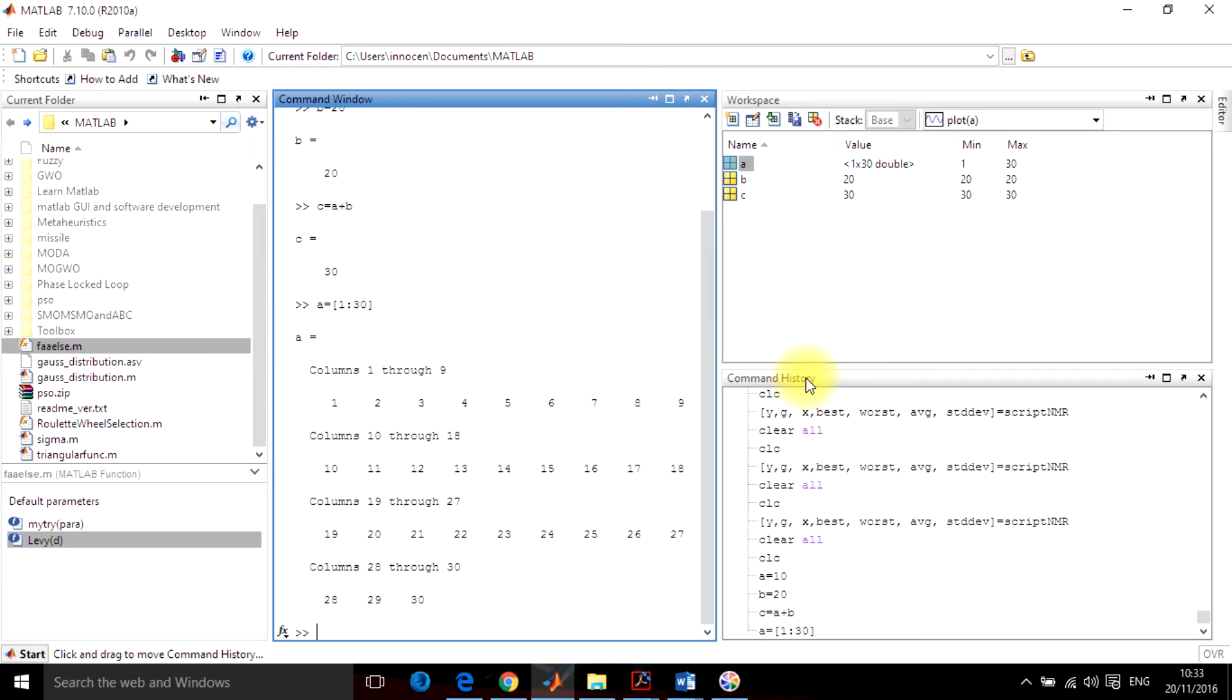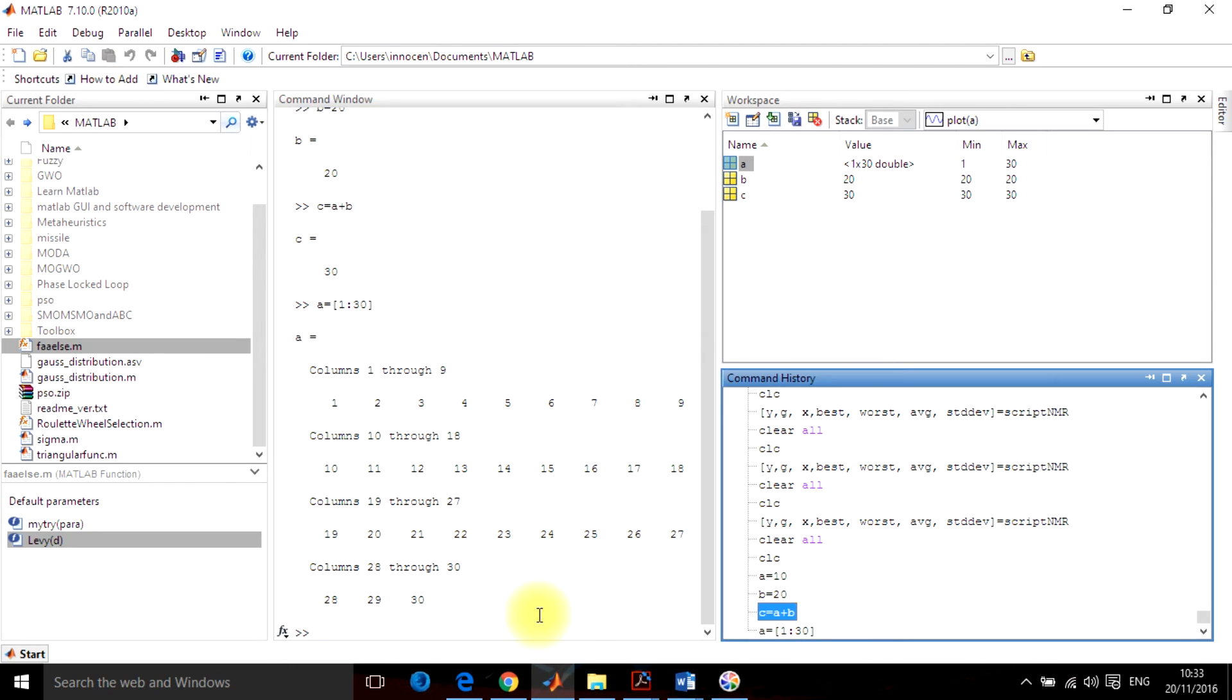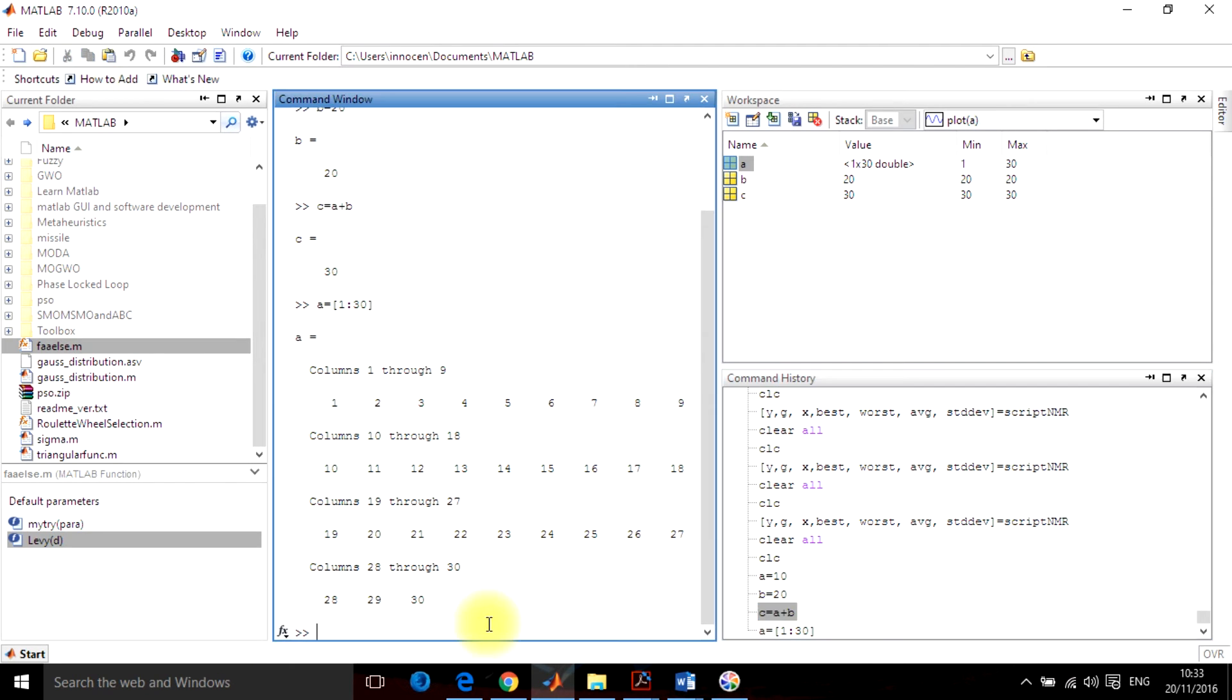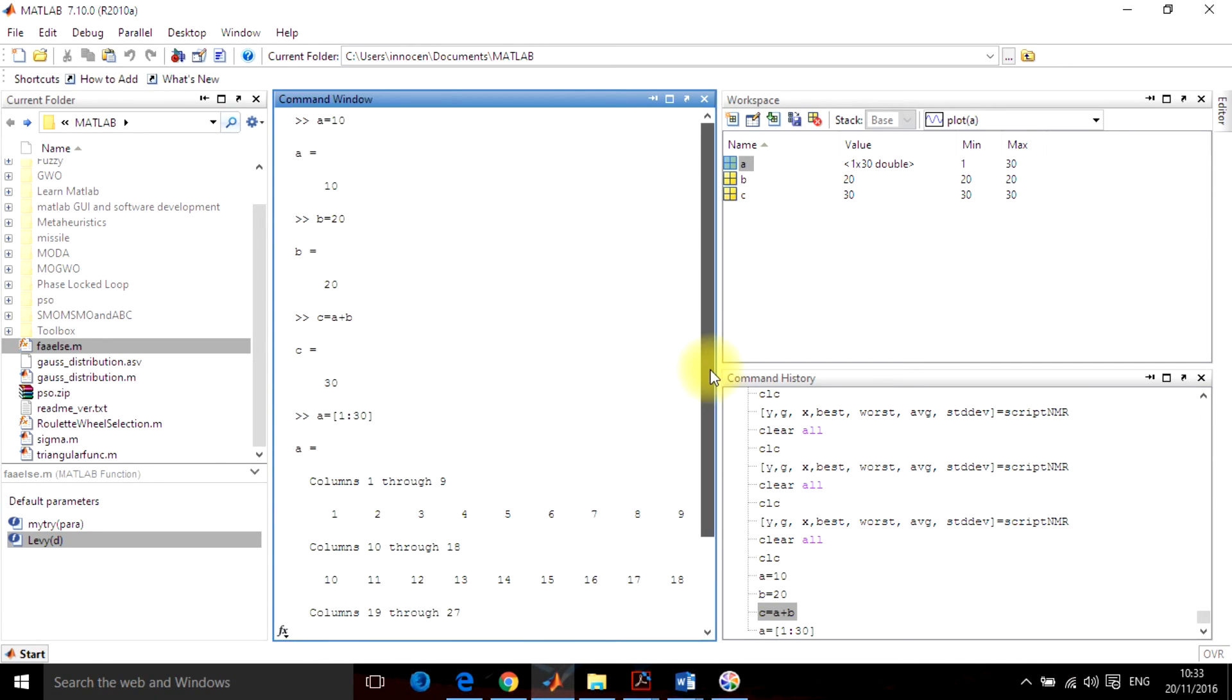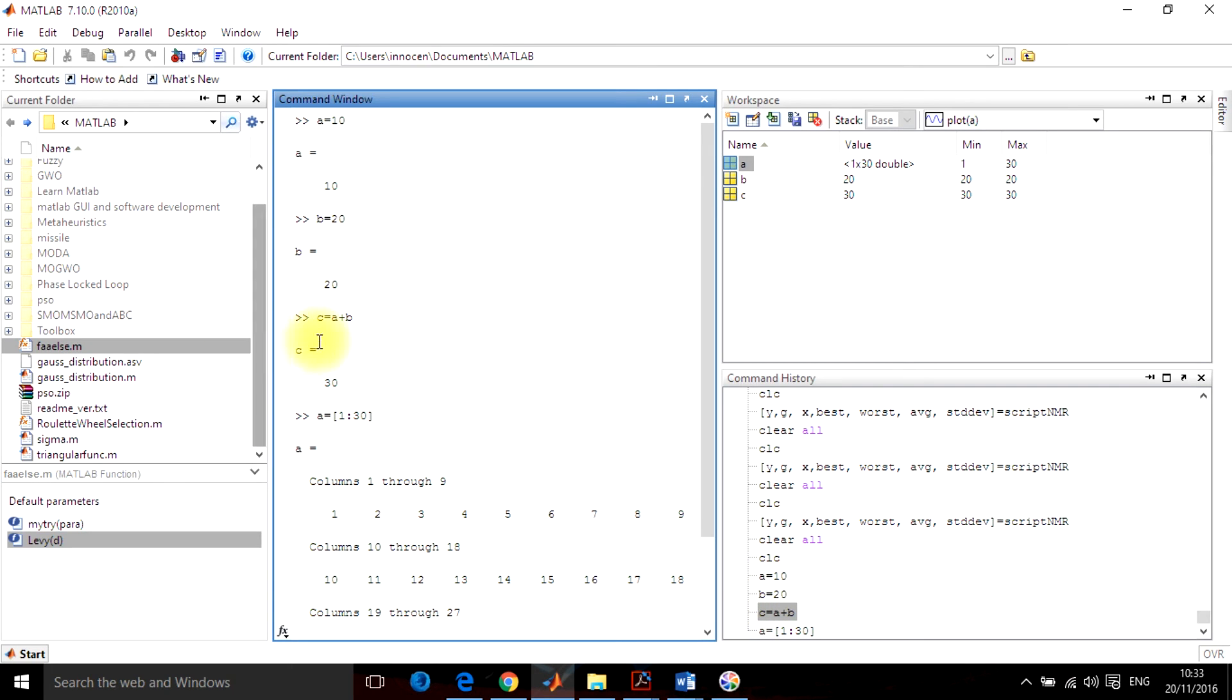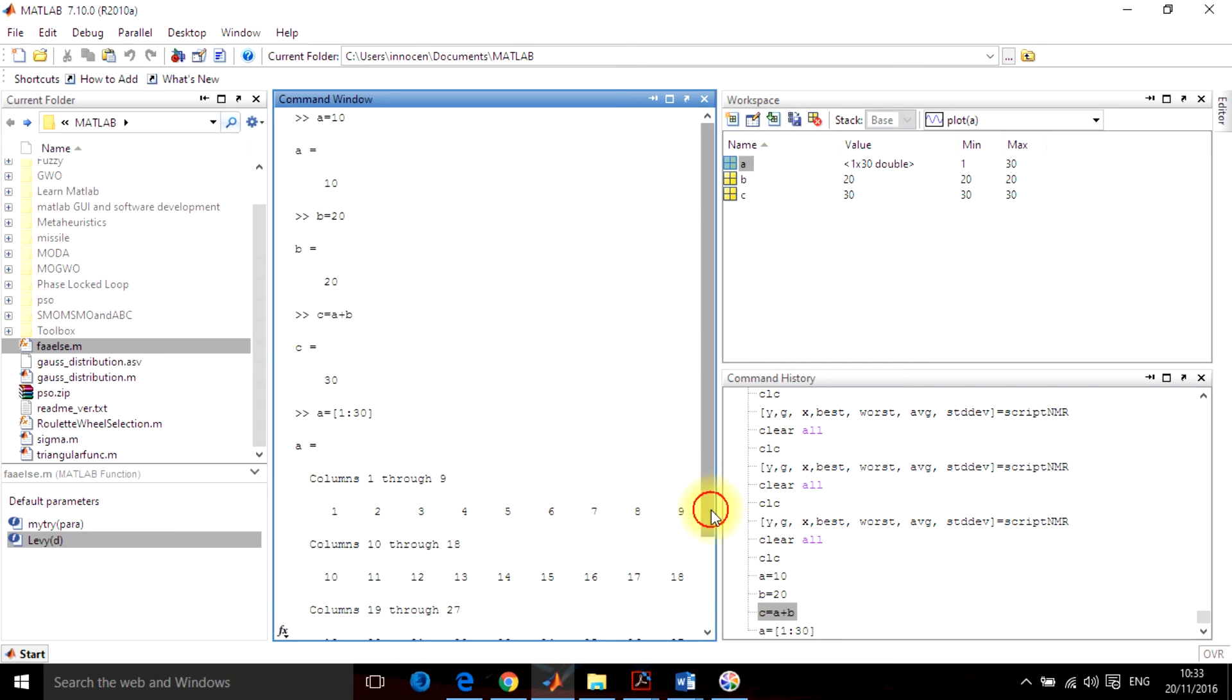This is the command history. This command history gives you whatever command you are typing in your MATLAB workspace. The first command which I wrote here was A is equal to 10, so here A is equal to 10 has been given. Second was B is equal to 20, then I added C is equal to A plus B. And so on and so forth. This is how the command window works.